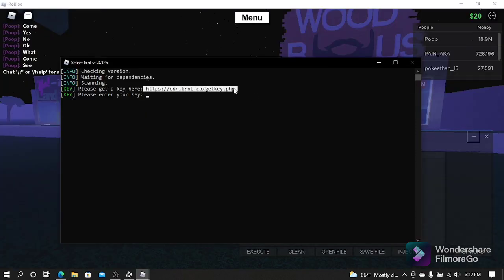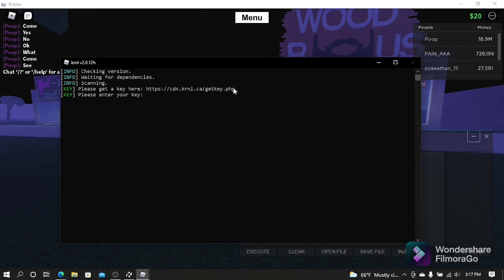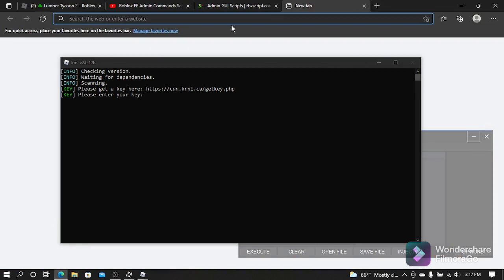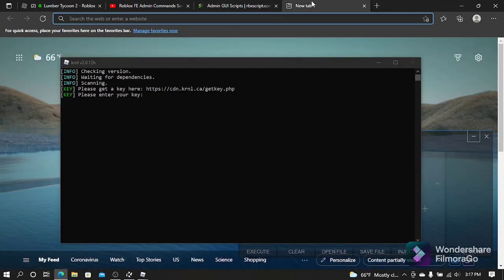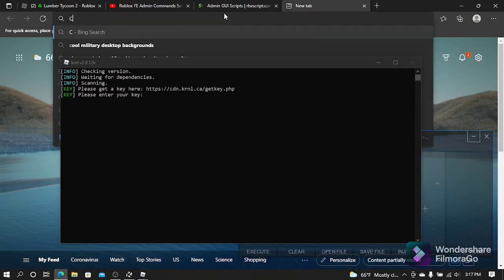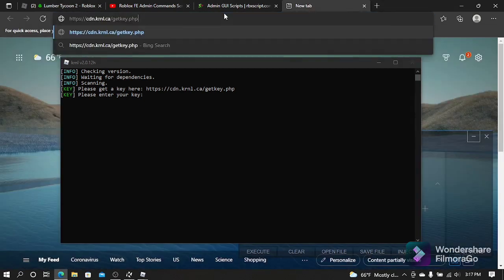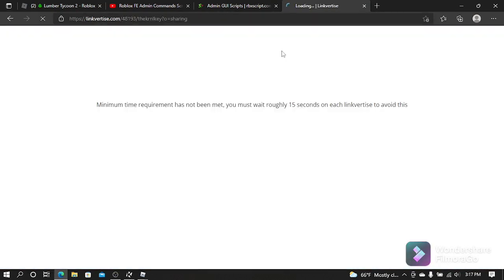Okay, now from here you want to go to this website right here to get a key. You're only going to just go to the web. Okay, it's going to send you to a Linkvertise website to get your key.